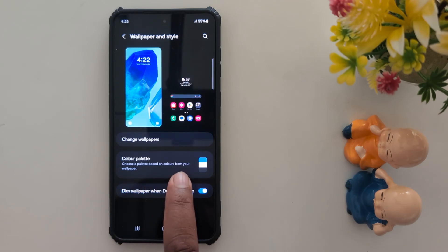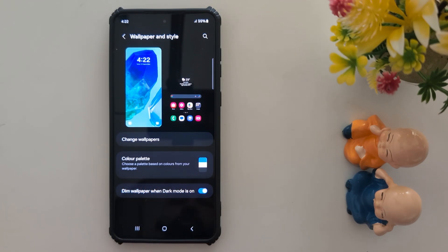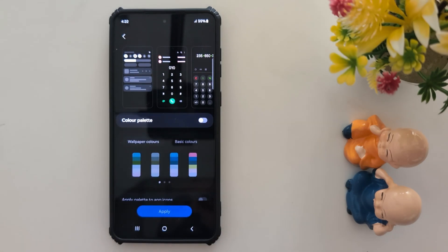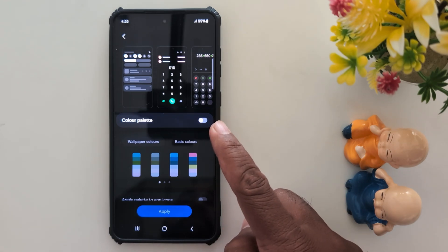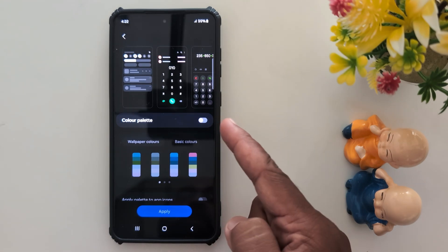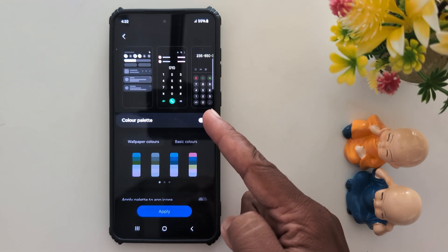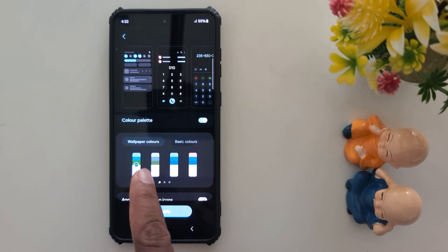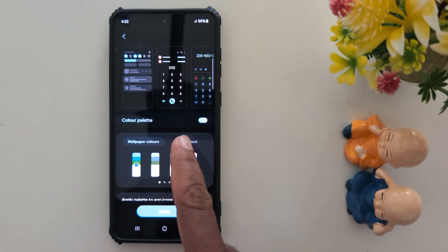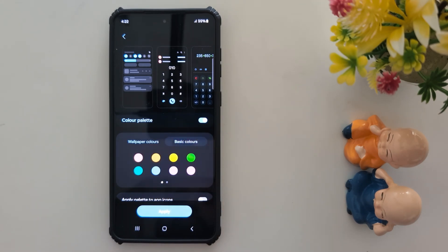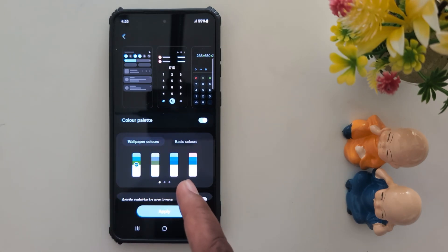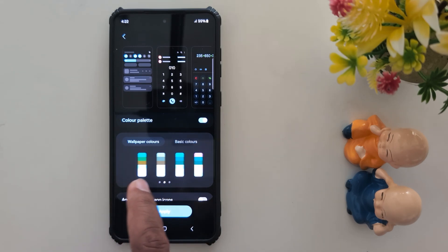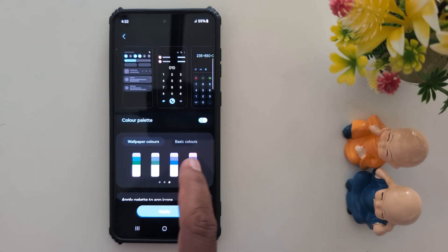Choose a palette based on colors from your wallpaper and tap on it. Now make sure to toggle it on to enable the color palette on your Samsung One UI device. You can find Wallpaper Colors and Basic Colors as two options. To set a dark background, you need to find the dark color.